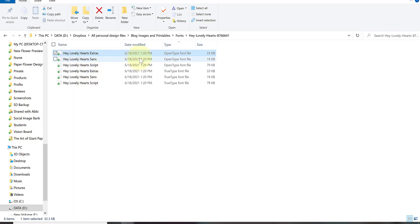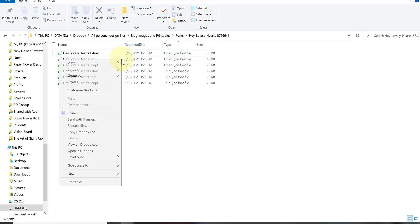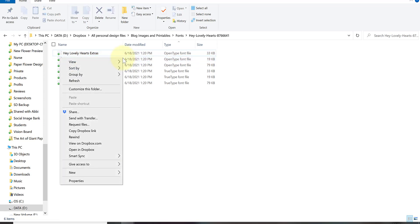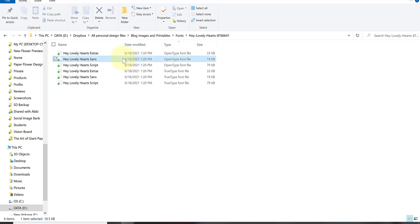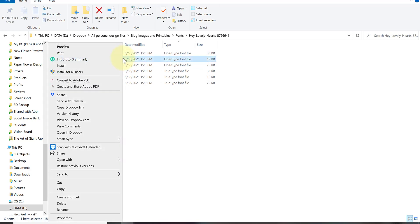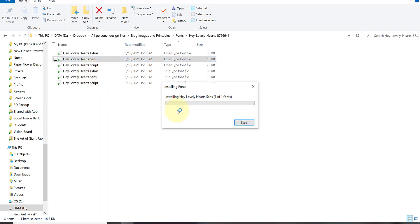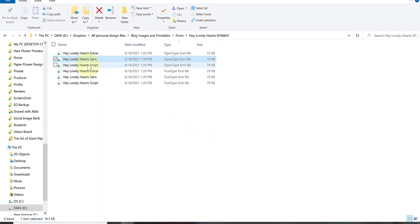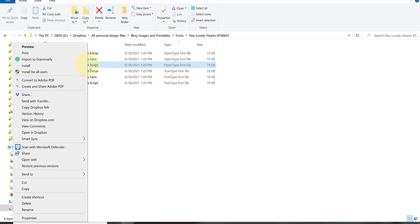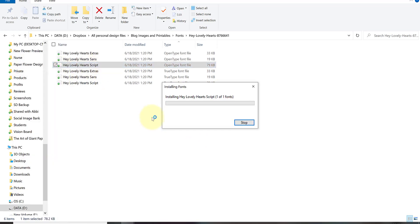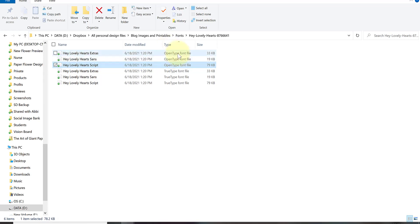I'm going to right-click, install for all users. A little box will pop up as it loads and now your font is installed. Right clicking again, install for all users. I have now installed all three of those font files that came with this Hey Lovely Hearts.